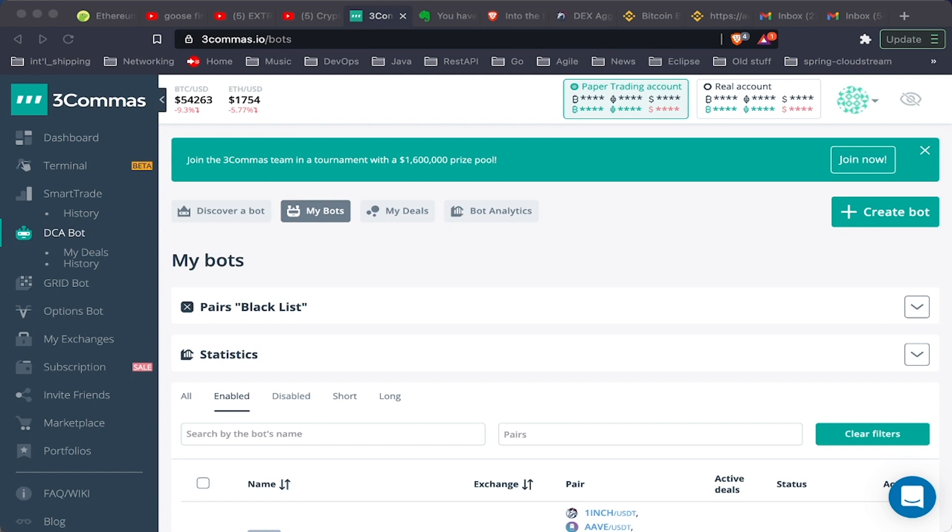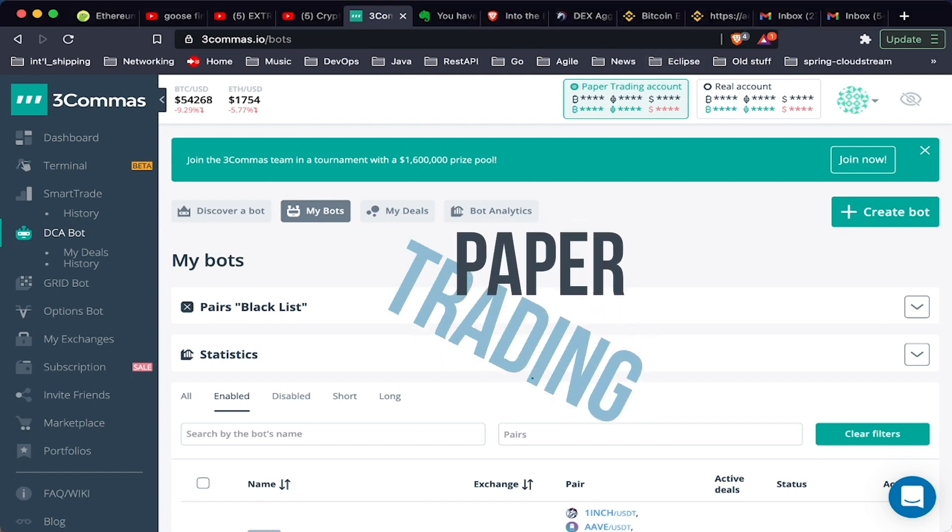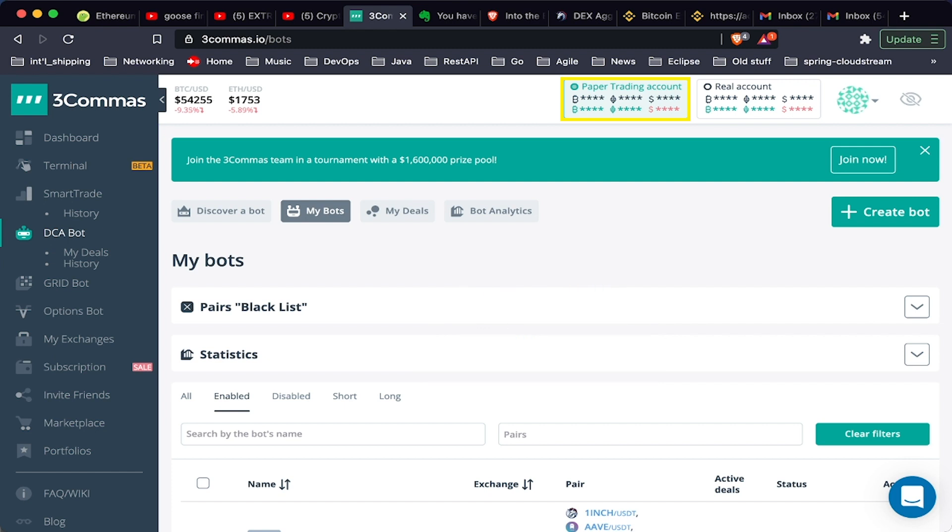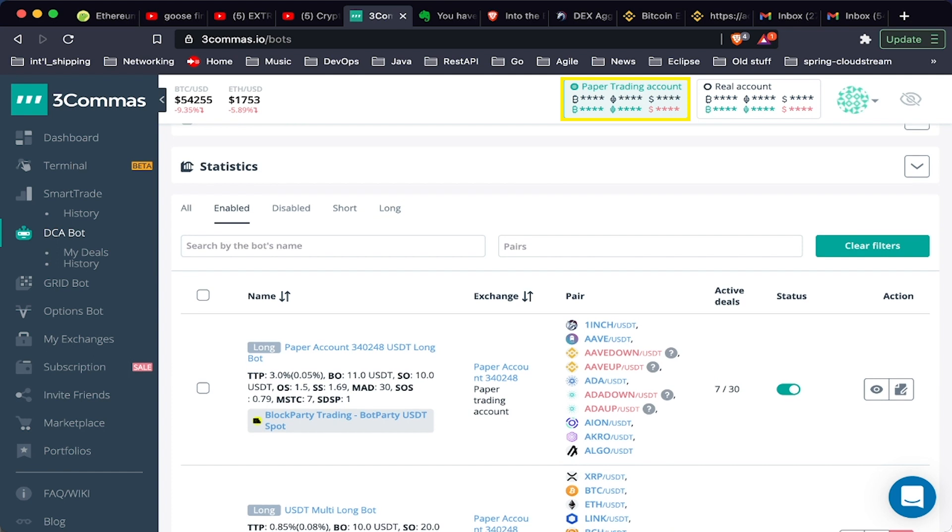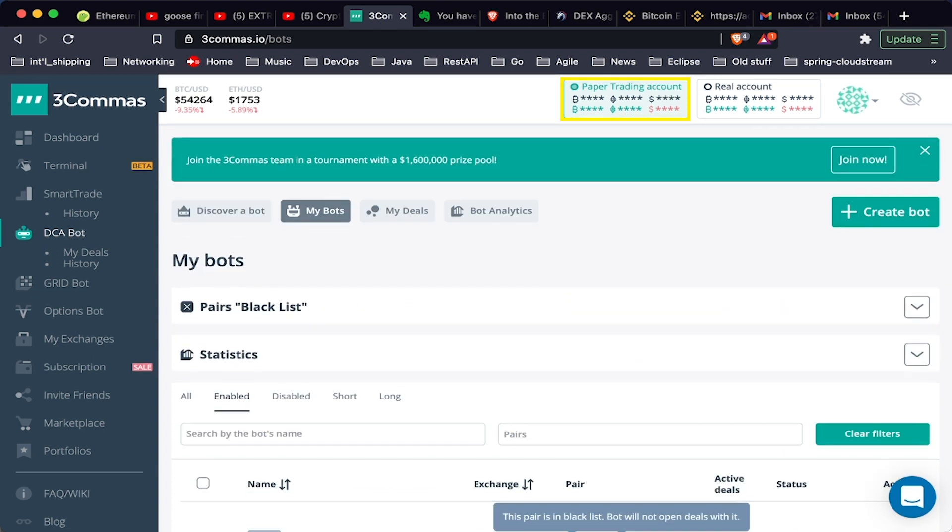The first thing we can do here is go to our paper trading account. Why would we use a paper trading account? We want to test our strategies before we start using real money, and the cool thing is that you can see how your bots perform over time.